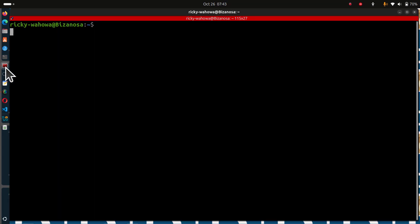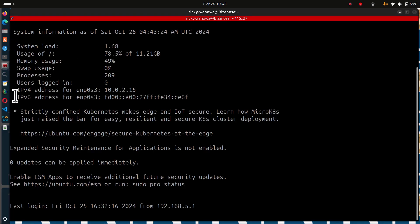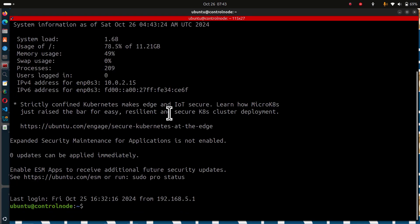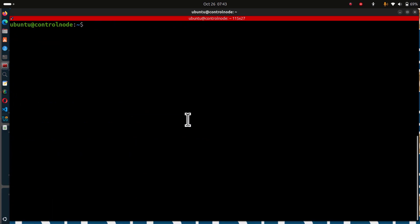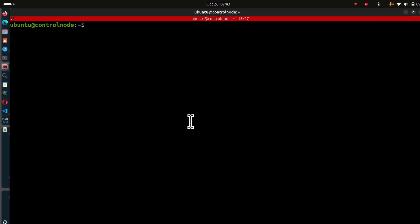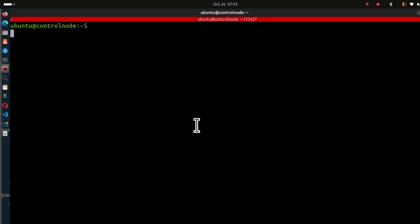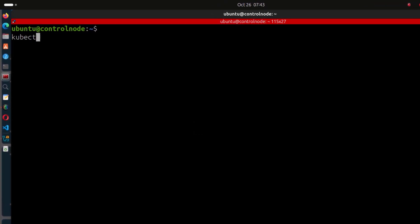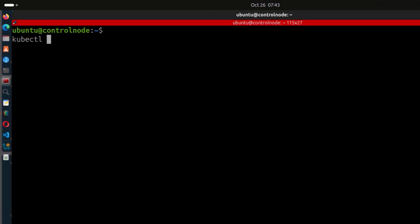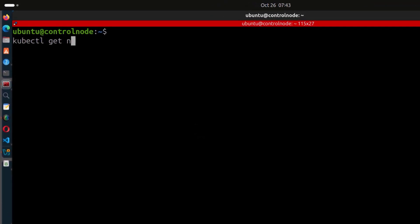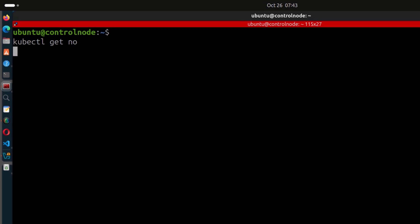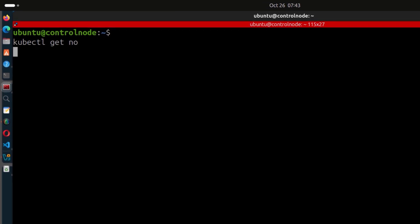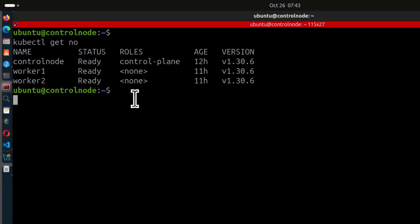If I log into my control node, this is where I have kubectl setup. If I do kubectl get nodes, you can see all my nodes are there, they're healthy, they're working well.